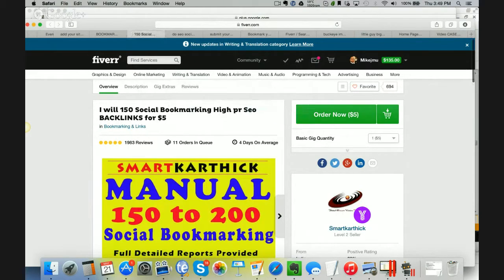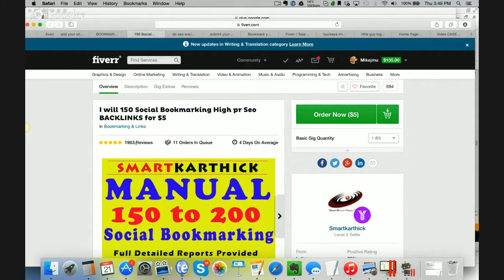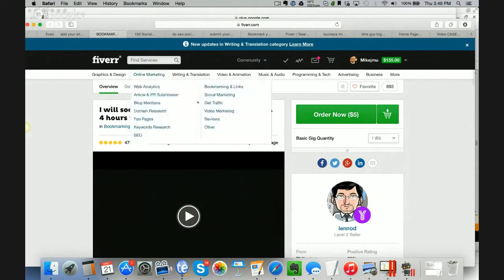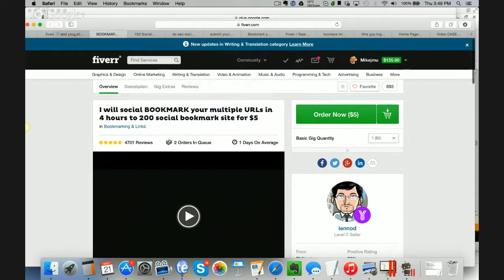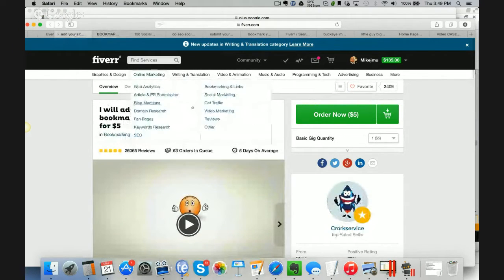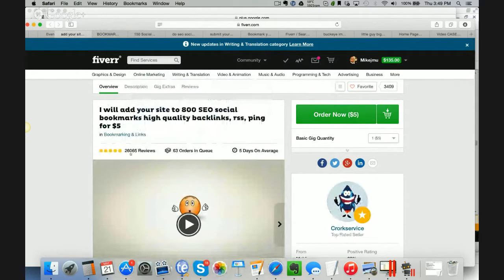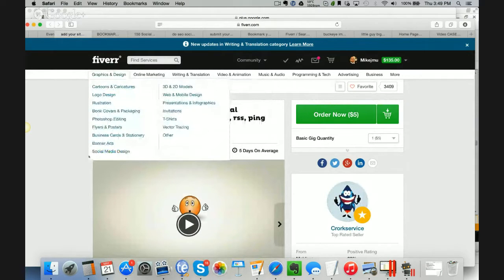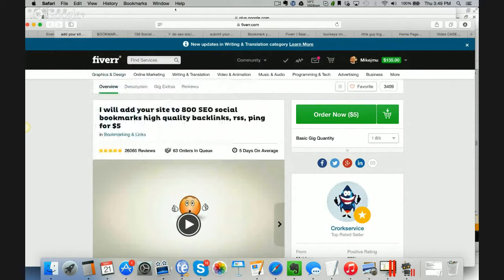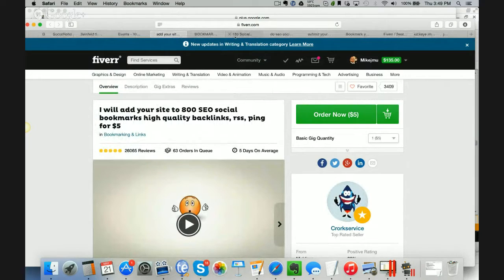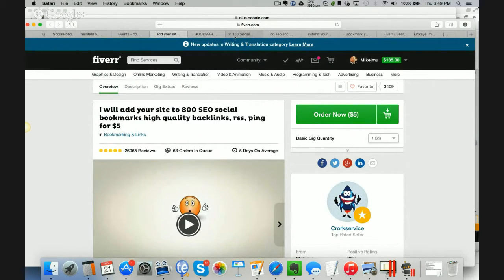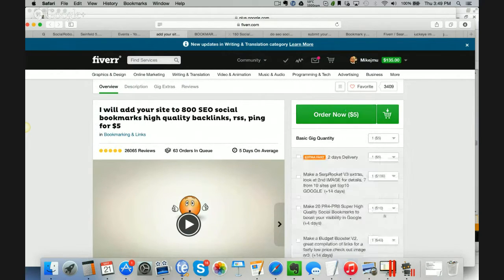Here's another one. 150 social bookmarking, high PR SEO backlinks. You can do that again. Again, almost 2,000 reviews and 11 orders in the queue. People are ordering this. Here's another one. 200 bookmarks, 4,000, two orders in queue. And another one here. 26,000 orders in the queue. 26,000 orders, 63 orders in the queue. This is wide open. If there is competition, it means there is money. You want to get into stuff that has competition. It means that you can get paid for it.